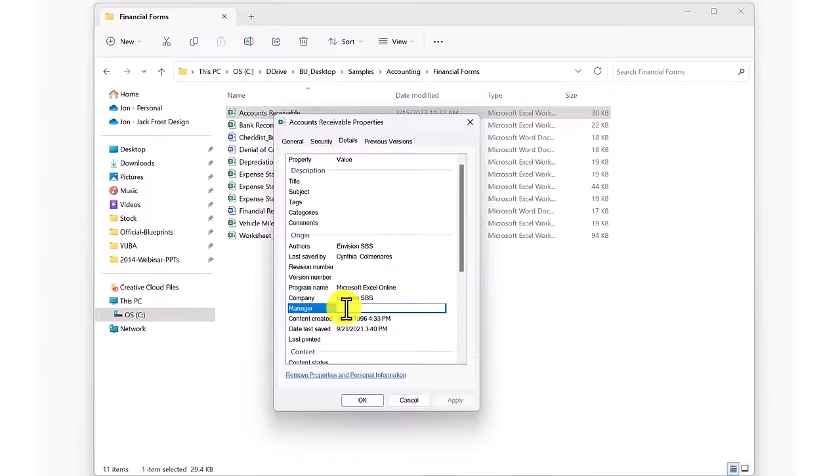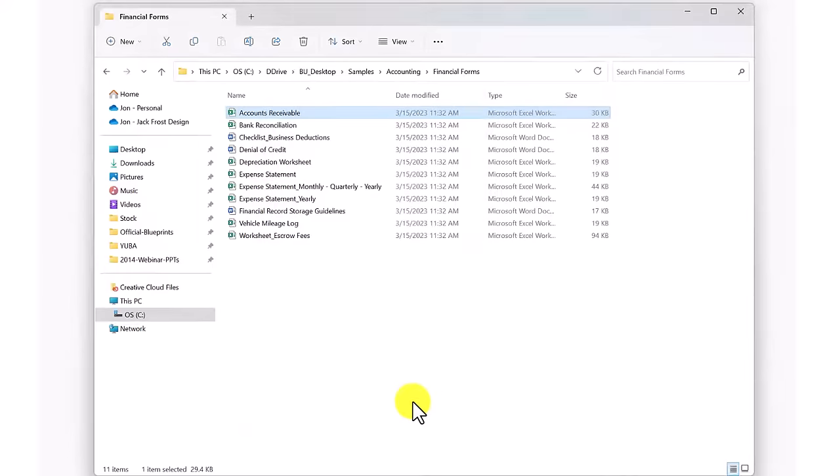Unfortunately, this metadata is mostly hidden, inconvenient to edit, and not very useful in helping you find specific documents.